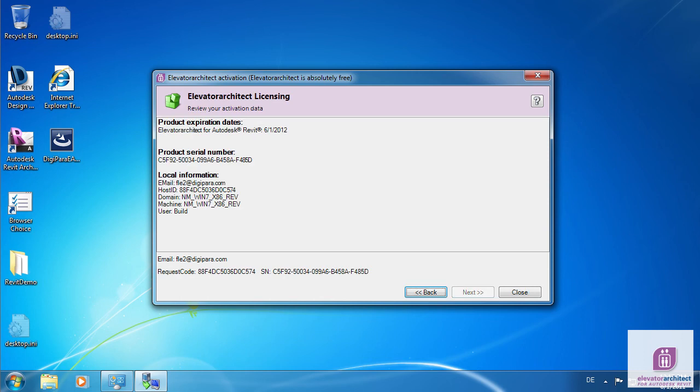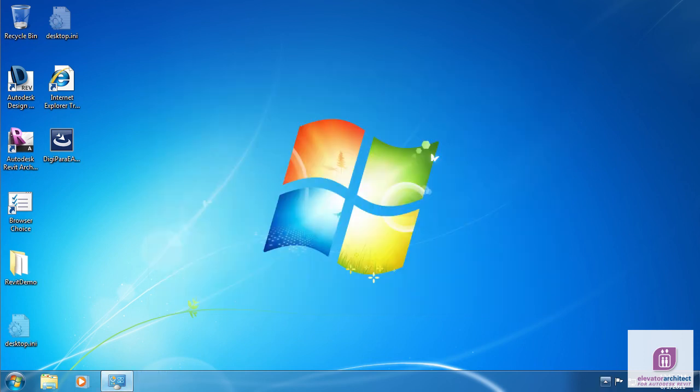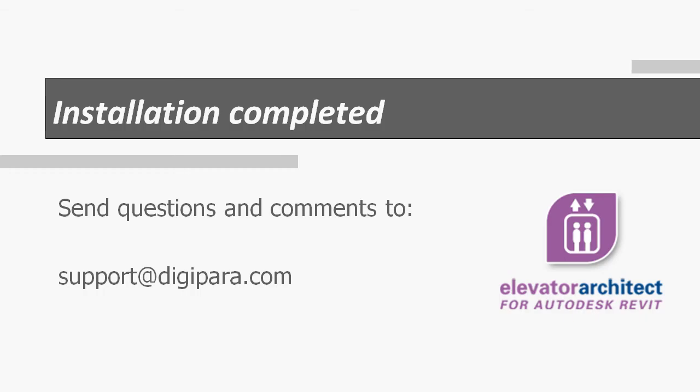Finally, the product activation information is displayed. Click on Close and you are ready to go. If any problem occurs, please contact us at support@digipara.com.